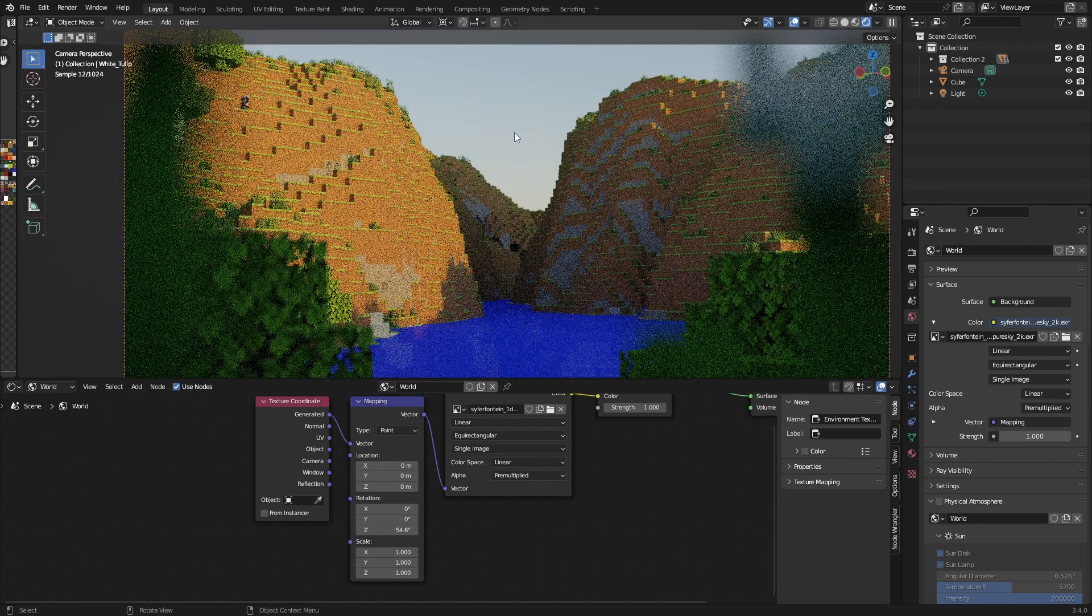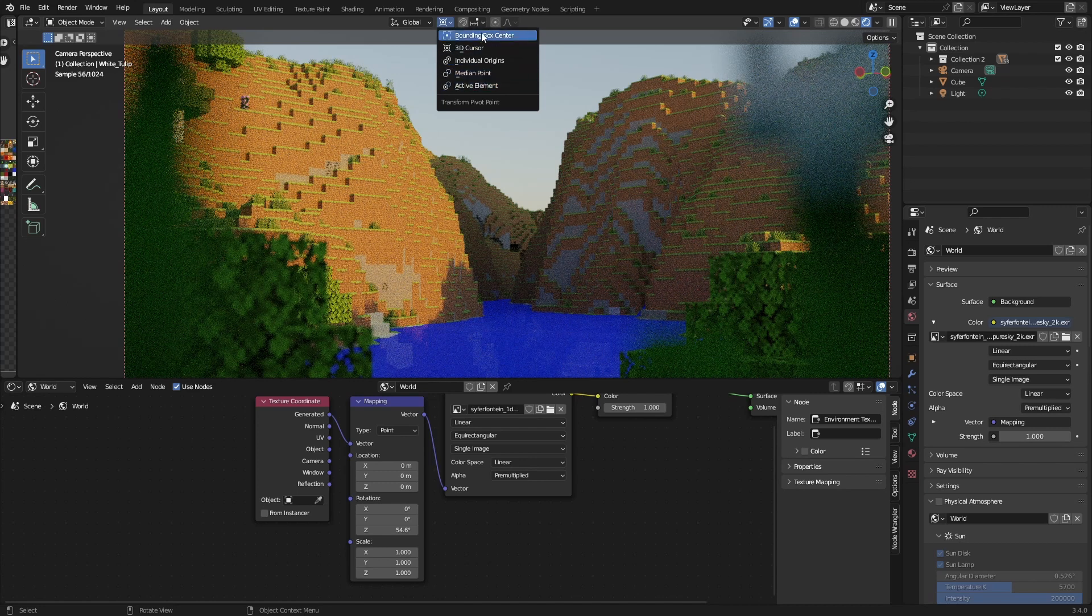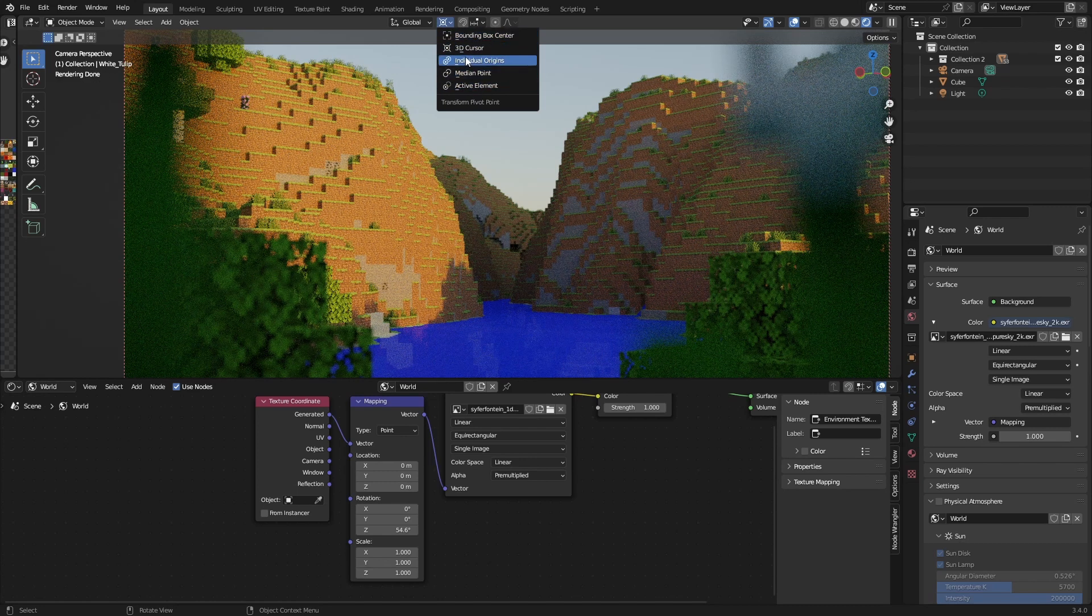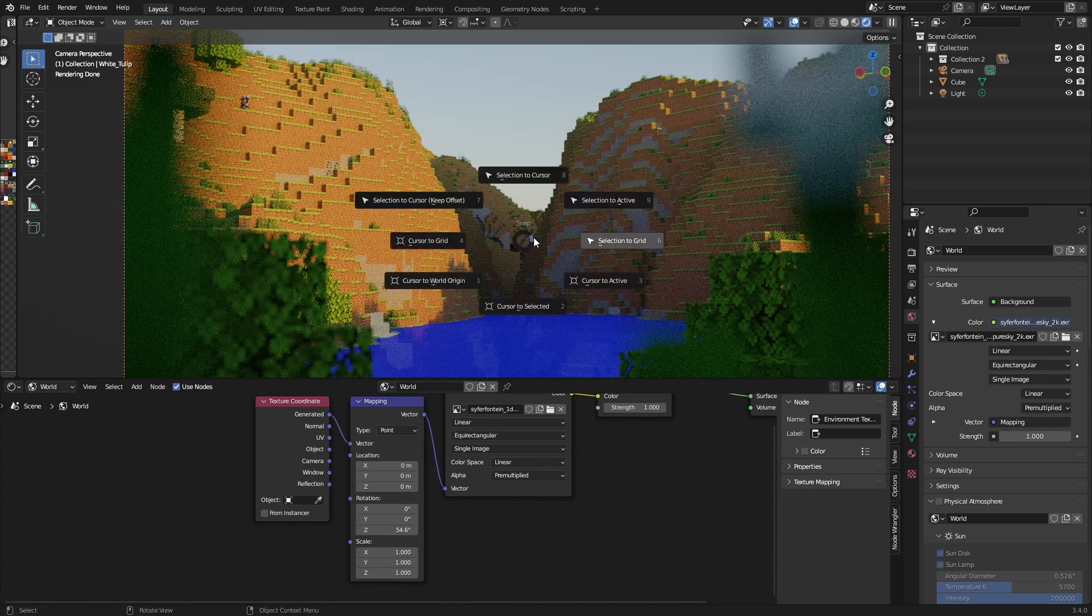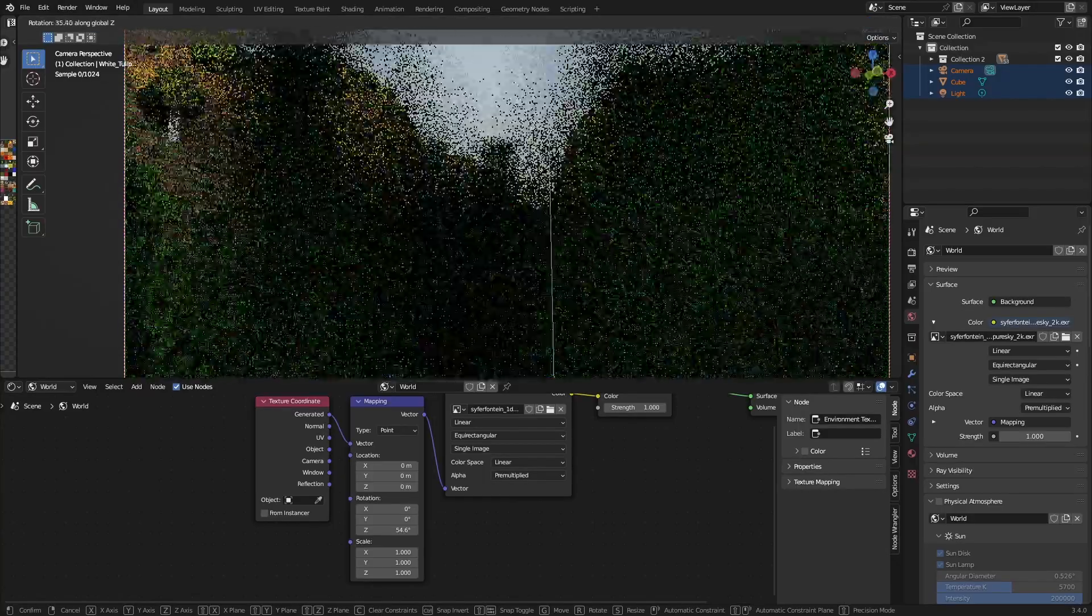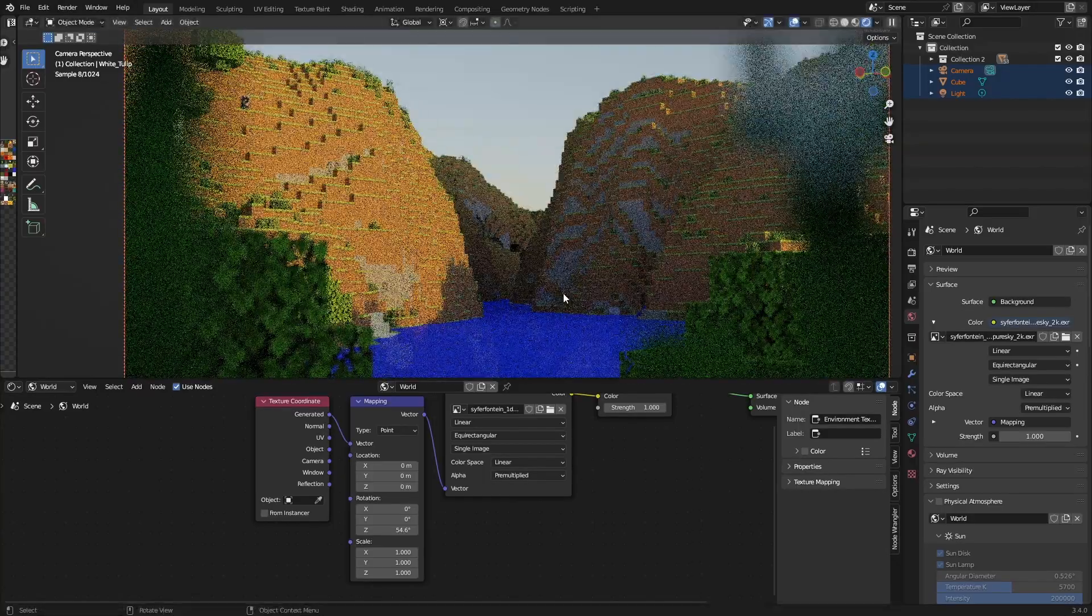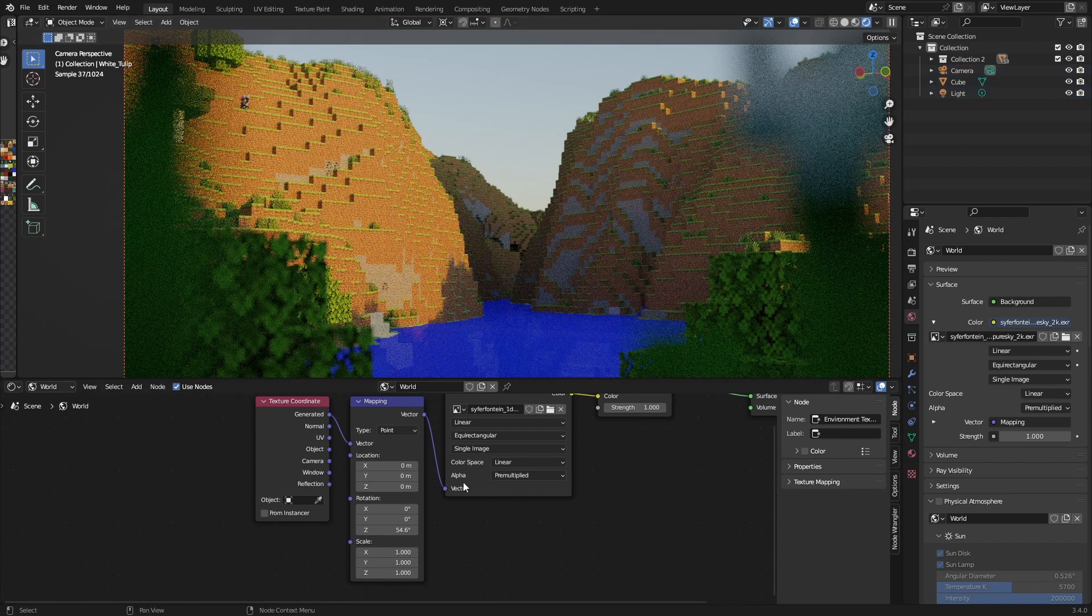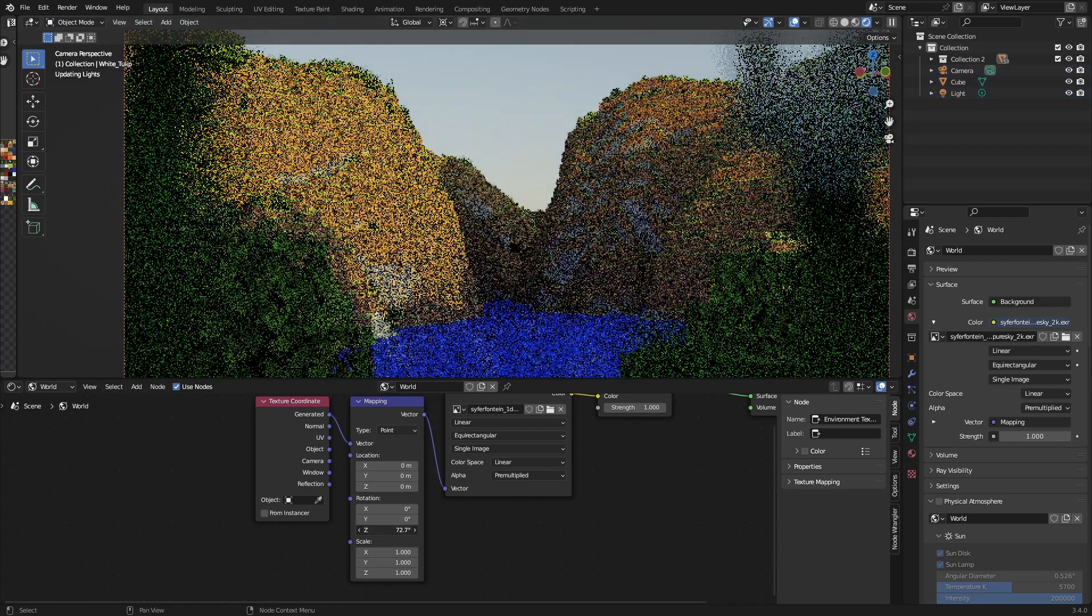Or what you can do is change the pivot point to a 3D cursor and make sure it's in the world origin, and then just select everything and rotate it along the Z axis. But I'm going to do it this way.